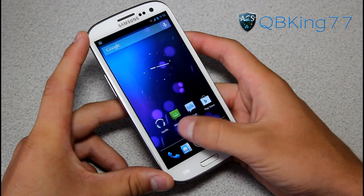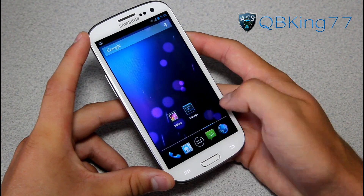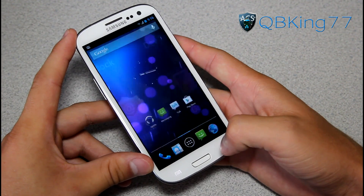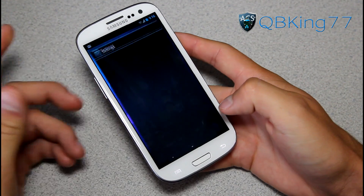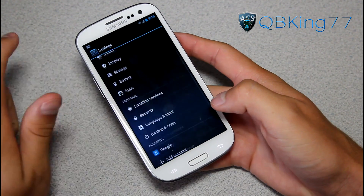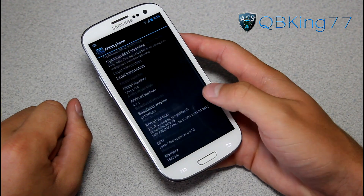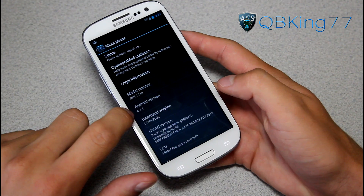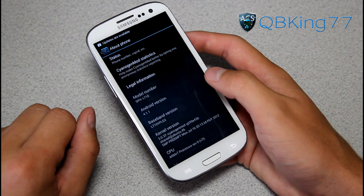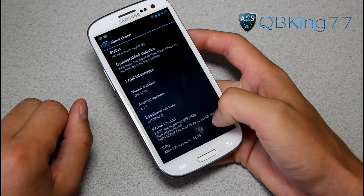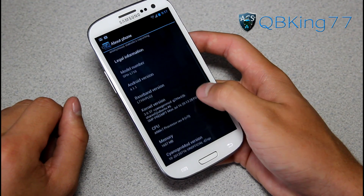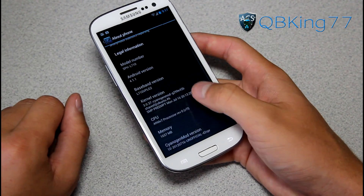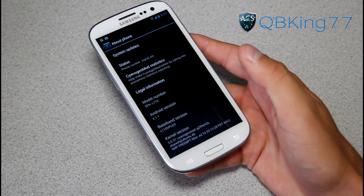Of course you've got the same ICS launcher going on. There are obviously some new features to Jelly Bean. Let's go into settings first, scroll down, go to About Phone. Under About Phone you will see Android version — 4.1.1. That shows you we are on Jelly Bean, on CyanogenMod 10. It is an unofficial, preview version.